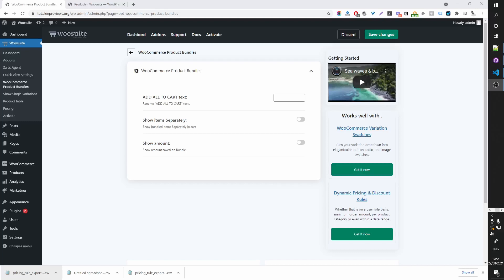In this video, I'm going to show you how to set up a WooCommerce Product Bundle in just a few minutes.